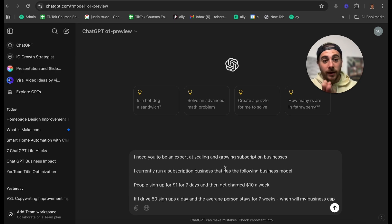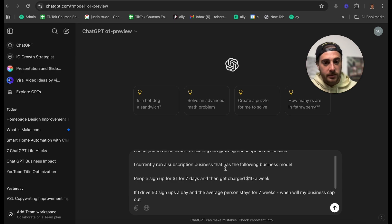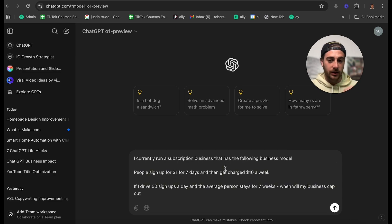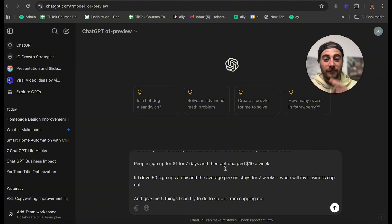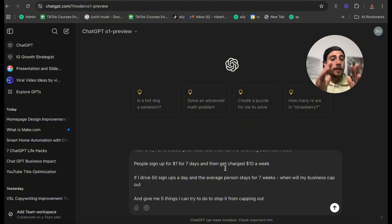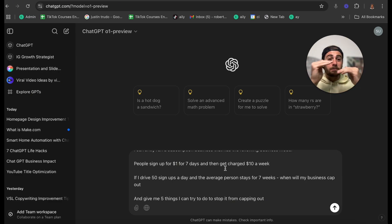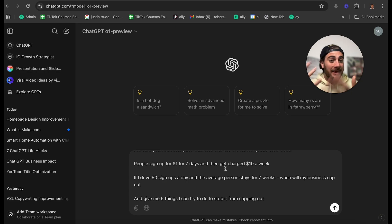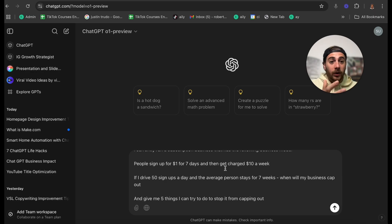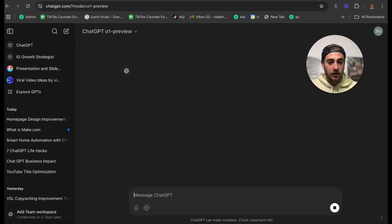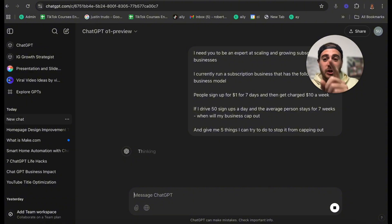I need you to be an expert at scaling and growing a subscription business. We need to give ChatGPT its expertise before we ask it to do any task. I currently run a subscription business that is the following business model: People sign up for $1 for seven days and then get charged $10 a week. I drive 50 signups a day. The average person stays for seven weeks. When will my business cap out? Remember, you could do this for any scenario that you have. You could do this for if I'm eating this many calories and burning this many calories, will I gain weight or lose weight? Or if I'm doing this many sales calls and I have this conversion rate, when will I cap out?